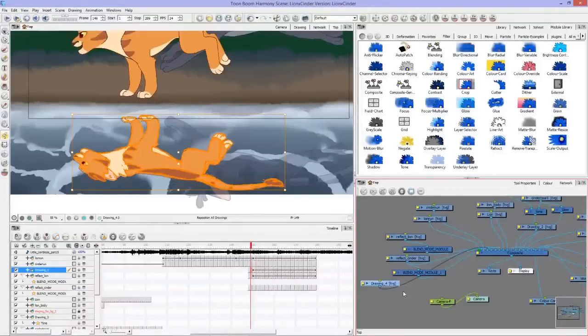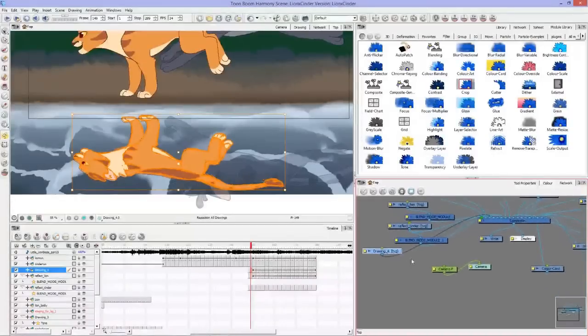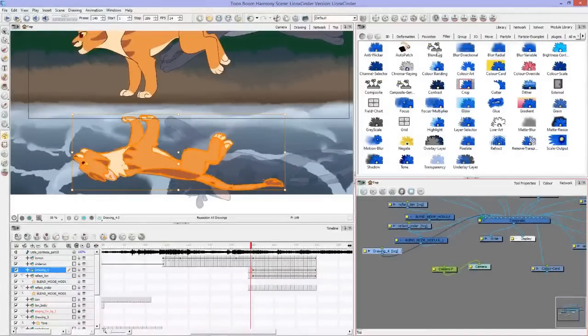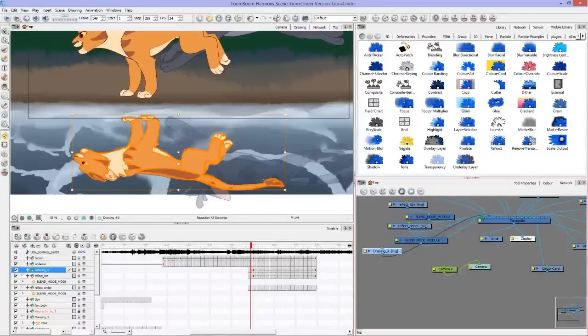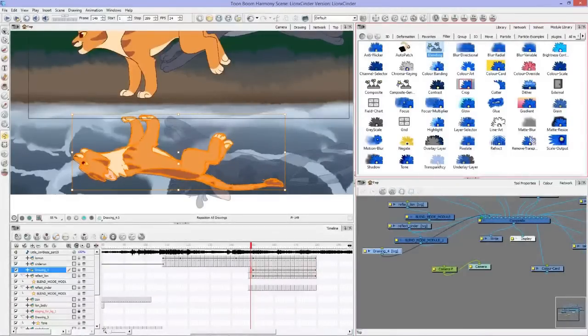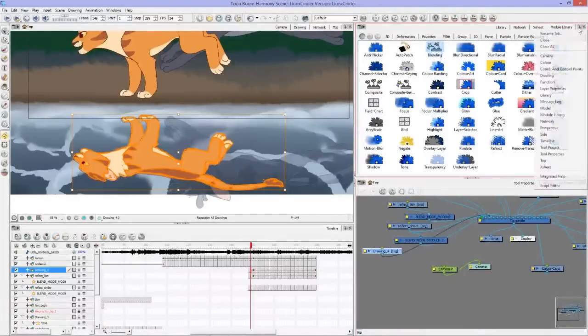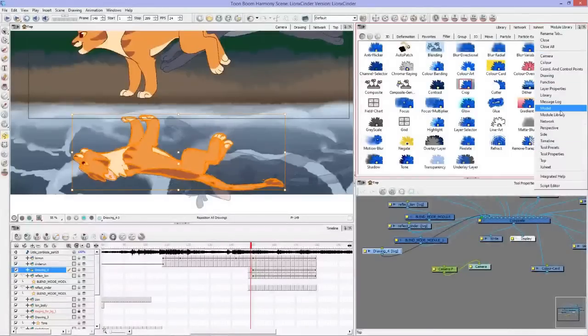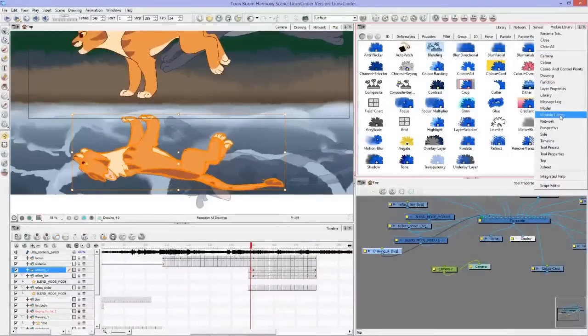The composite is what renders. It's drawing 4, and I use blending up here in the module library. If you don't have these in your toolbars, you can just click these little down arrows on the side and you'll see module library here.